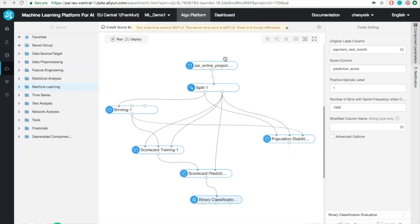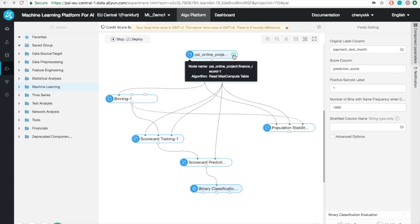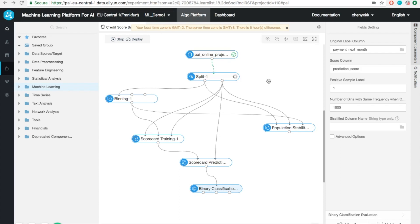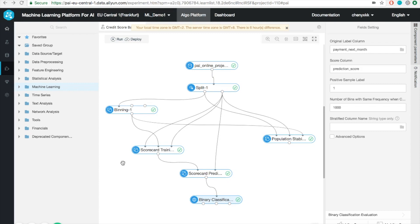We can ignore this message for now. One thing to note is that when a certain step is ran successfully, you'll have a green check. For the steps that are currently running, you'll have a spinning wheel. After waiting for a while, the entire procedure is now finished.